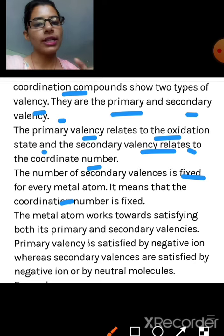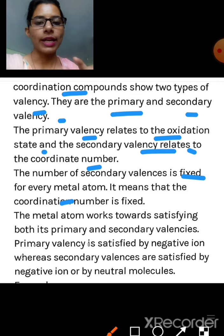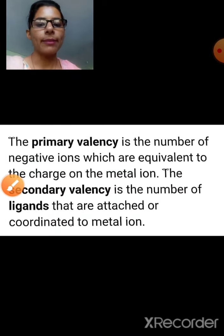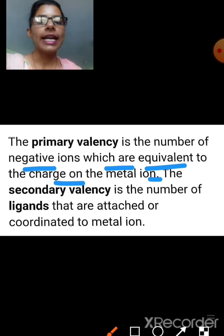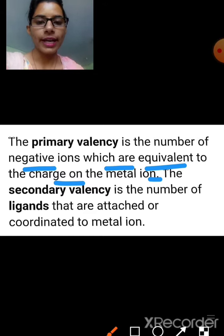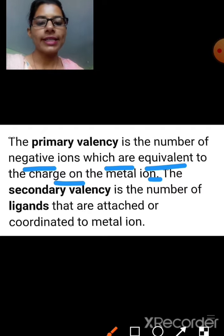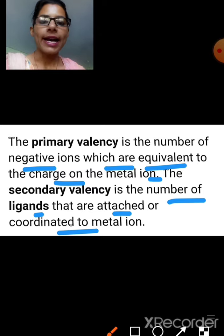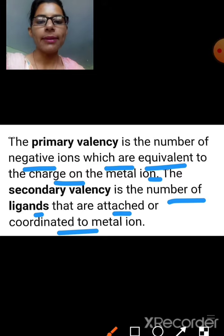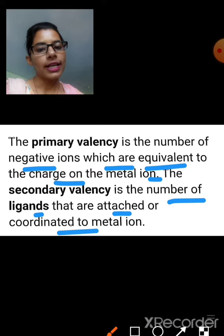The oxidation state determines how many ligands — whether negative charge anions or neutral molecules — are attached to the metal. The definition of primary valency is the number of negative ions equivalent to the charge on the metal ion. Secondary valency means the number of ligands directly attached to the central metal ion.